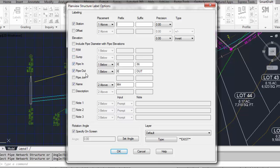The in and out elevations of the pipes going in and out of the structure. If the elevation of the pipes going in and out are equal in elevation, you can instruct the command to join them and just have one label. You can include the name value associated to that structure, and you can include the description.